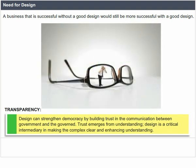Design can strengthen democracy by building trust in the communication between government and the governed. Trust emerges from understanding. Design is a critical intermediary in making the complex clear and enhancing understanding.